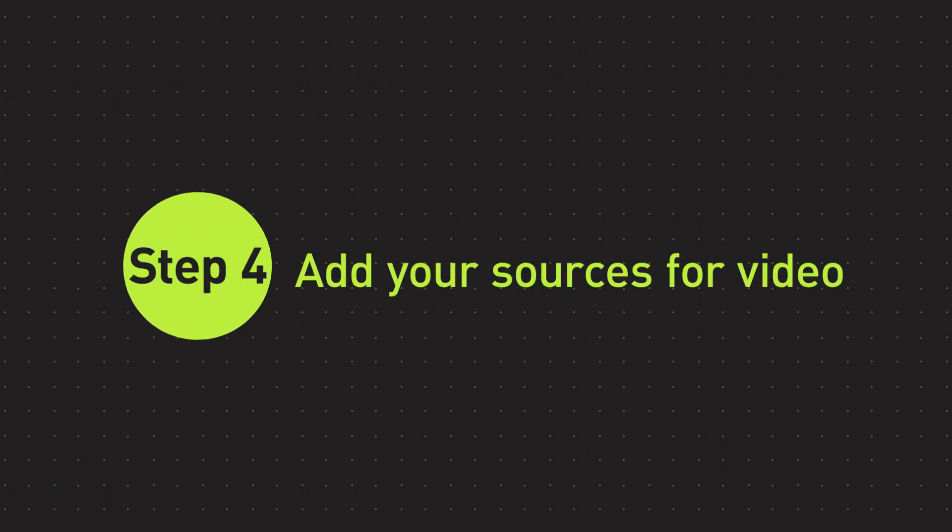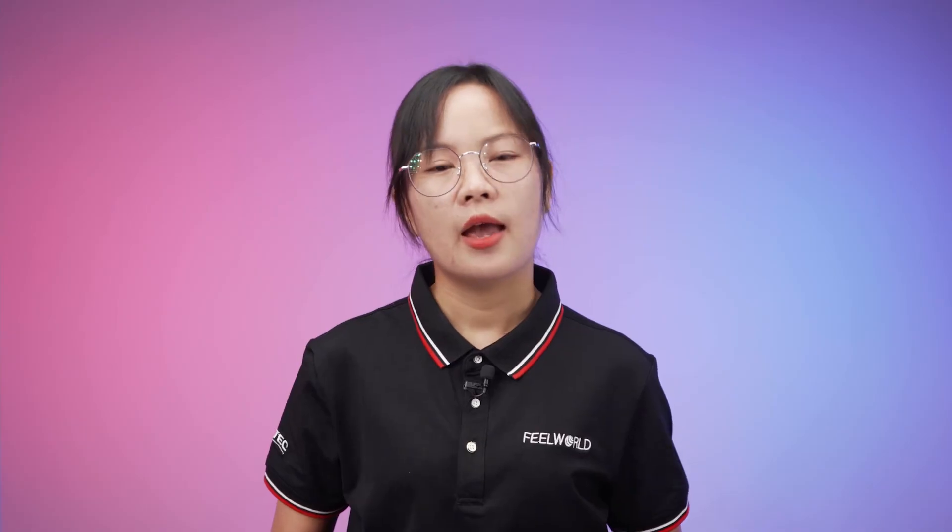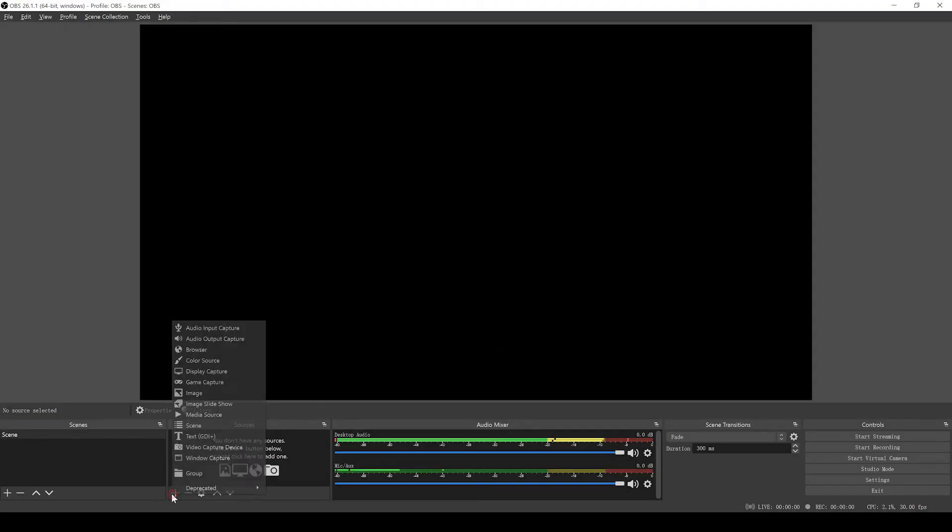Step 4: Add your sources for video. Next, you will see that the preview is a black screen. OBS does not capture any video by default. To get started capturing, you need to add a source. At the bottom of the window is a box called Sources. Click on the plus or right-click inside the box and pick the source you want.